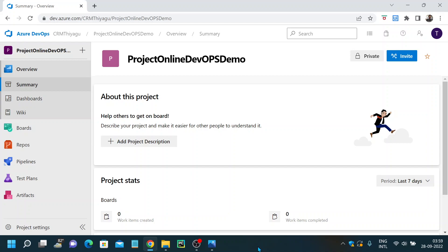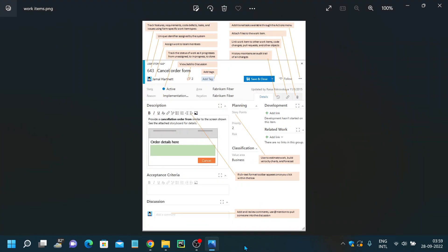I will just show you a sample image so that you will have a clear understanding about what we are going to cover as part of this video. This is a work item page and I'm going to explain in detail about the highlighted parts. We'll try to understand each and every simple component present in a work item page.